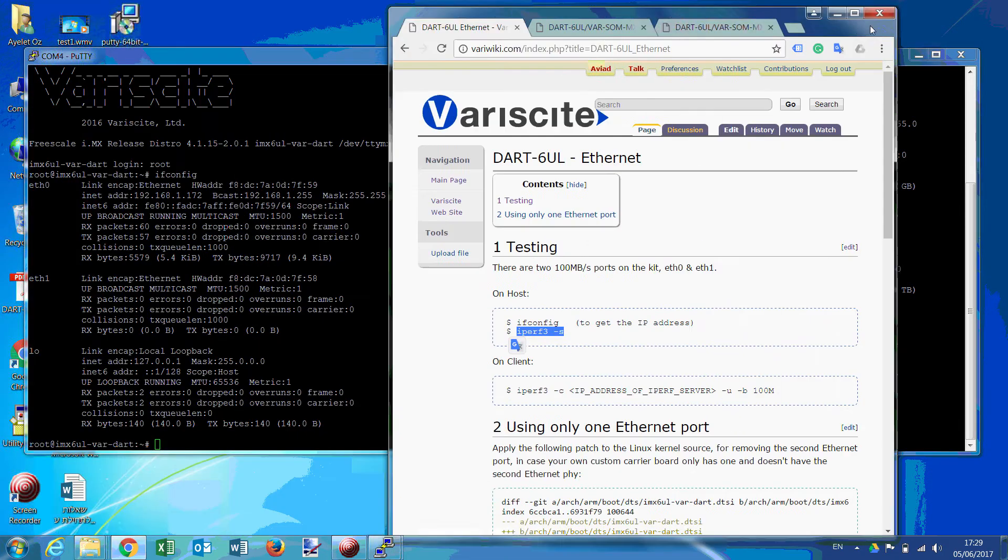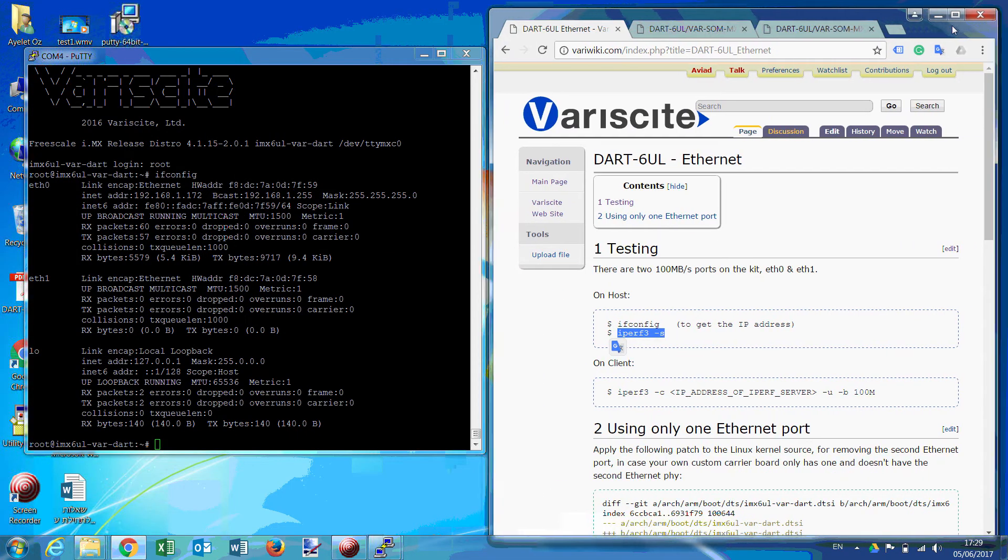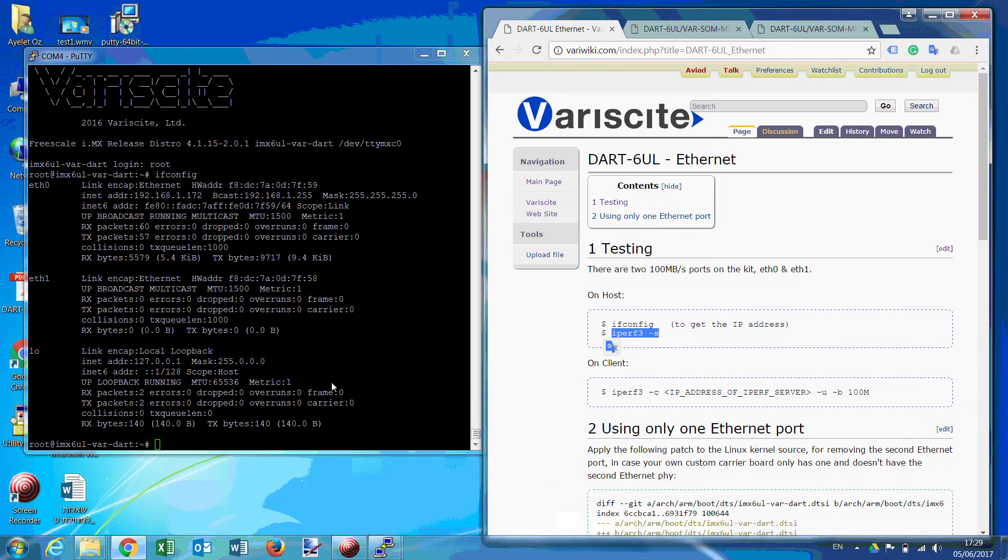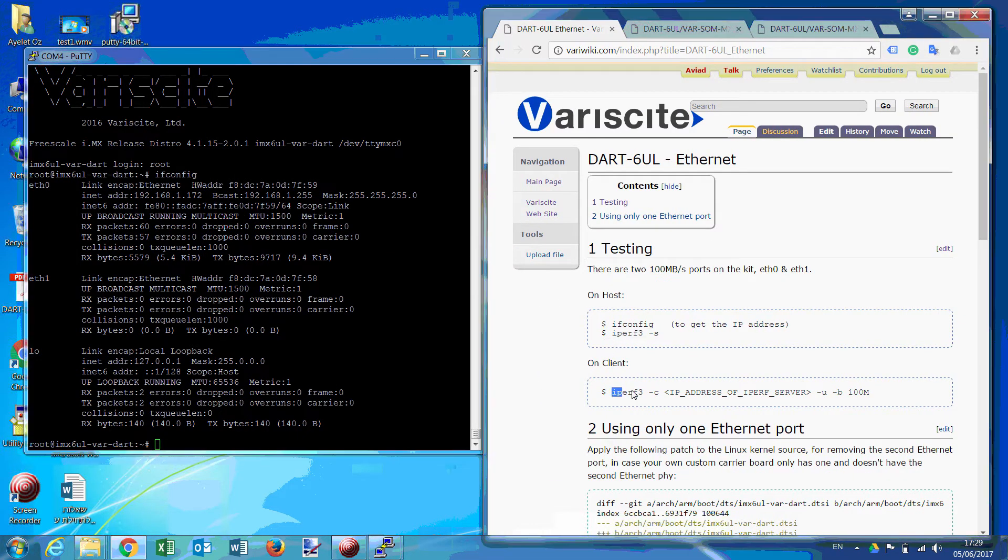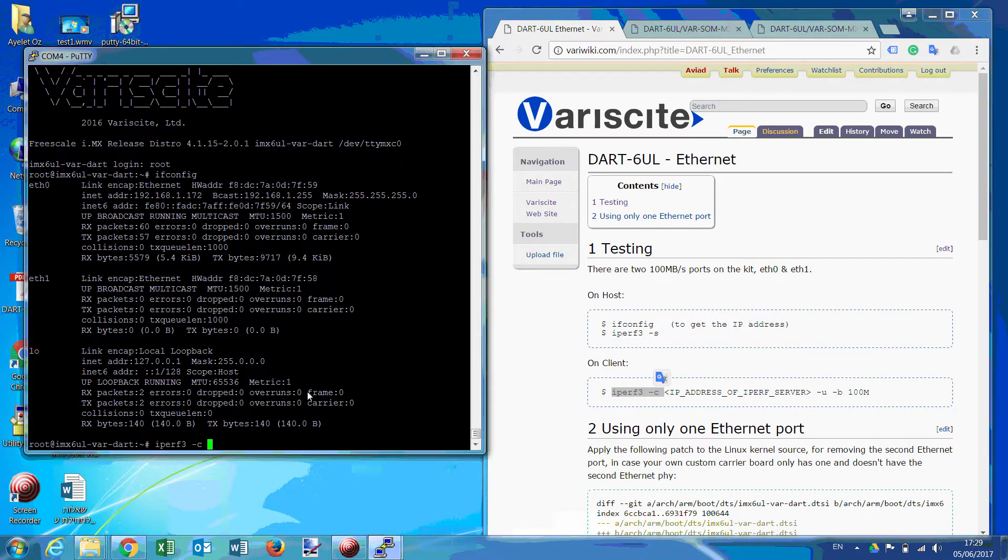And on the evaluation kit is the client.